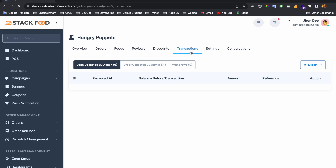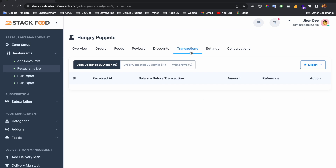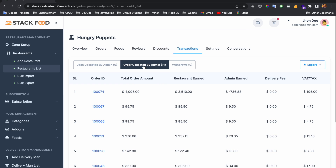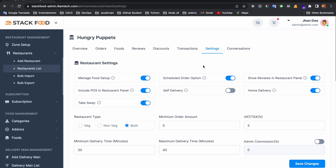If you click the Transactions tab, you can see all the transactions with this restaurant. If you click on the Settings tab, you are now in the specific settings page for this restaurant.